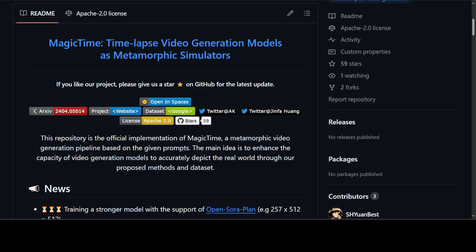But the videos generated by these models primarily show camera movement, lacking a continuous subject metamorphic process and limited incorporation of physical knowledge. So in this research, these researchers categorize such videos as general videos. Since the training datasets predominantly consist of general videos, current T2V models struggle to produce videos depicting complex phenomena like seed germination, ice melting, or flower blooming, which are characterized by minimal physical content, brief duration, and limited variation.